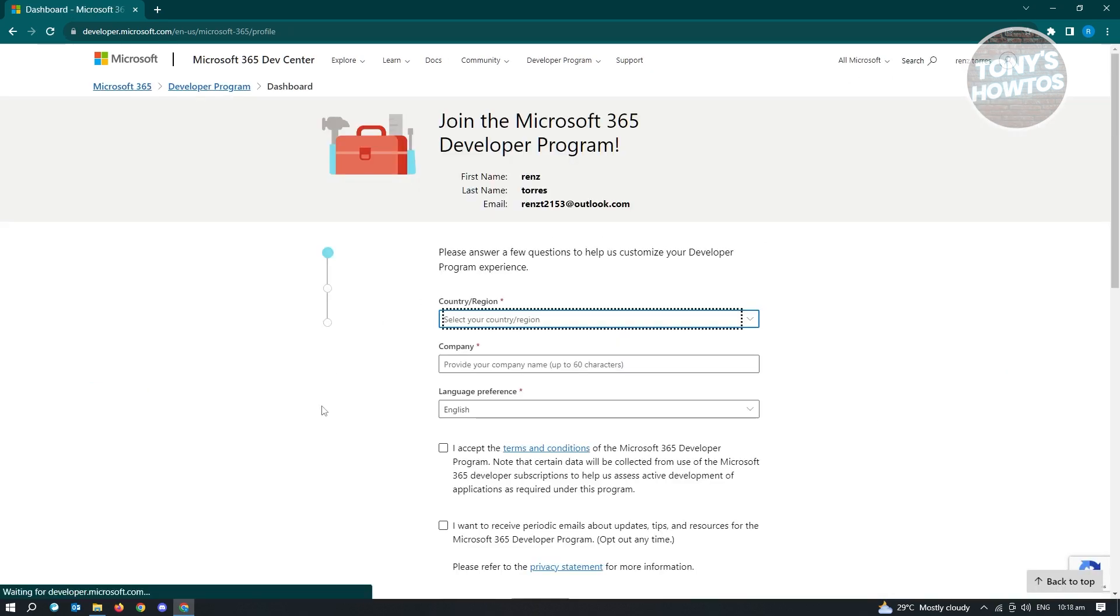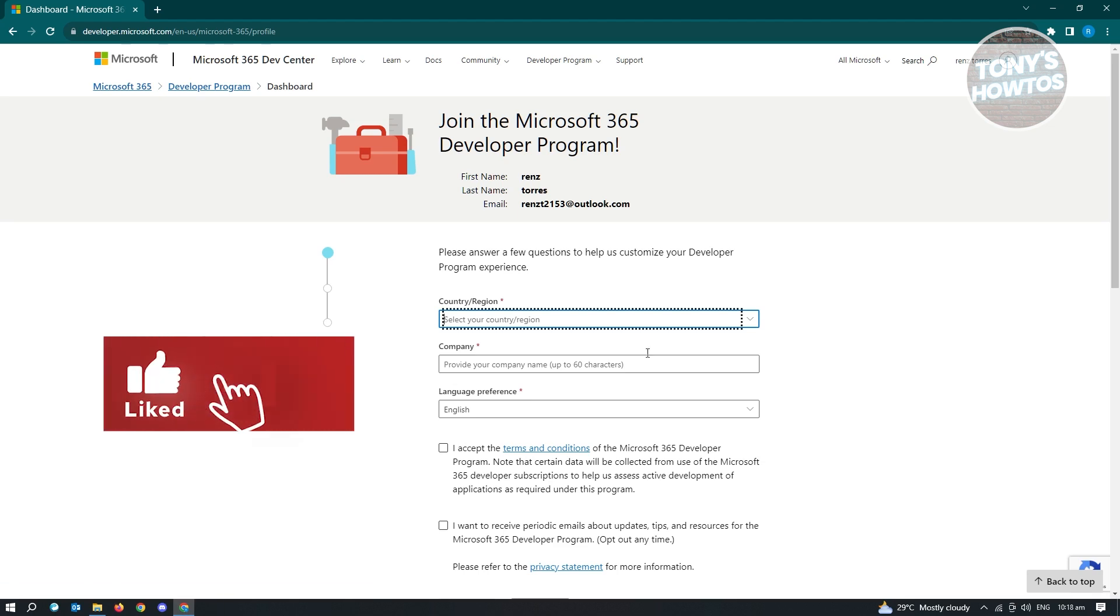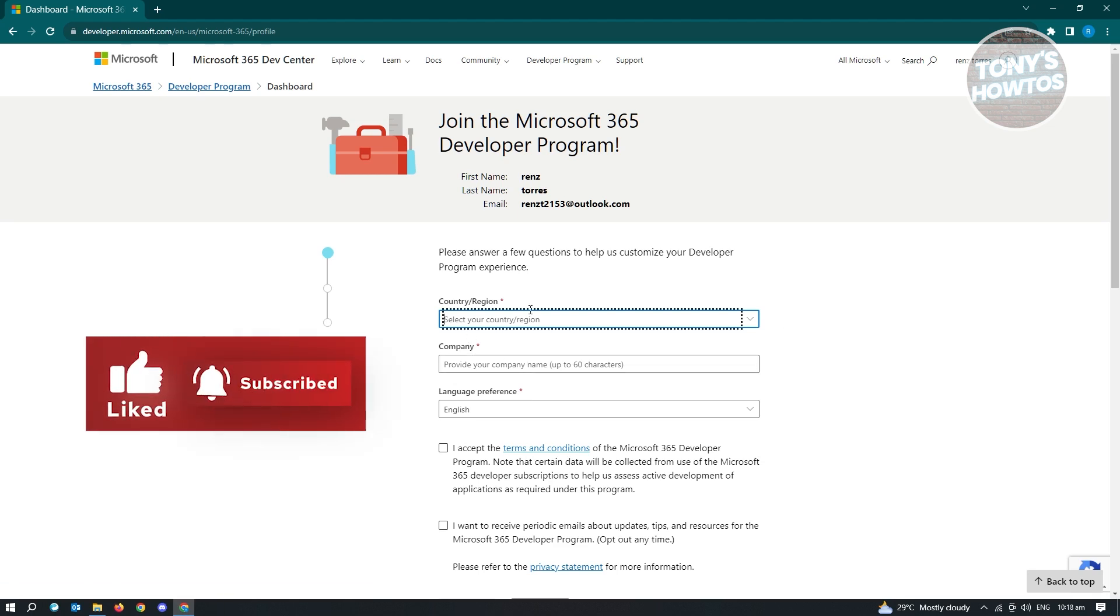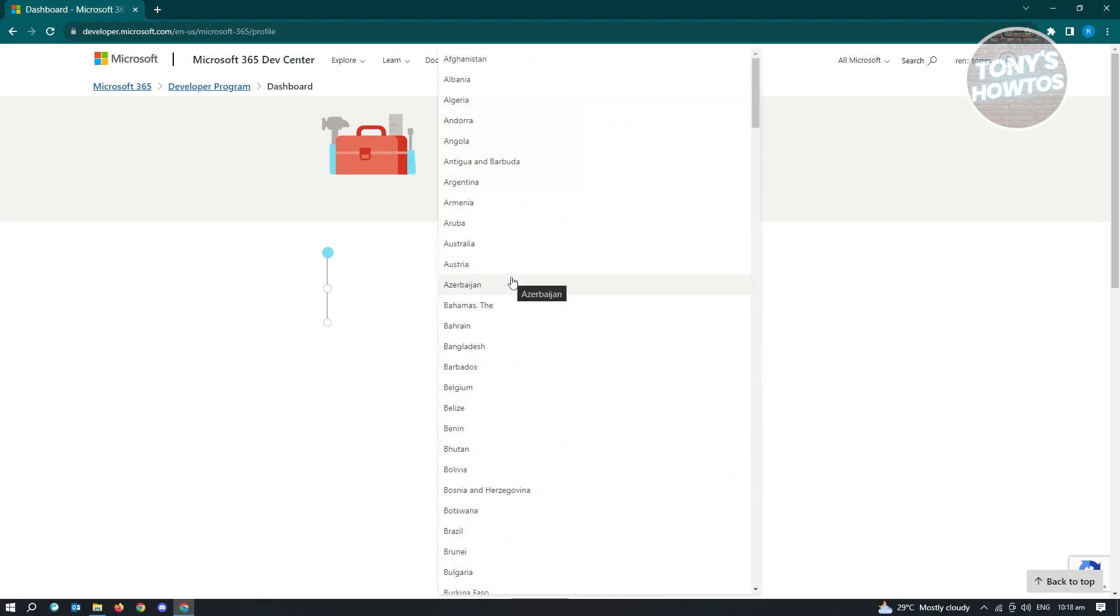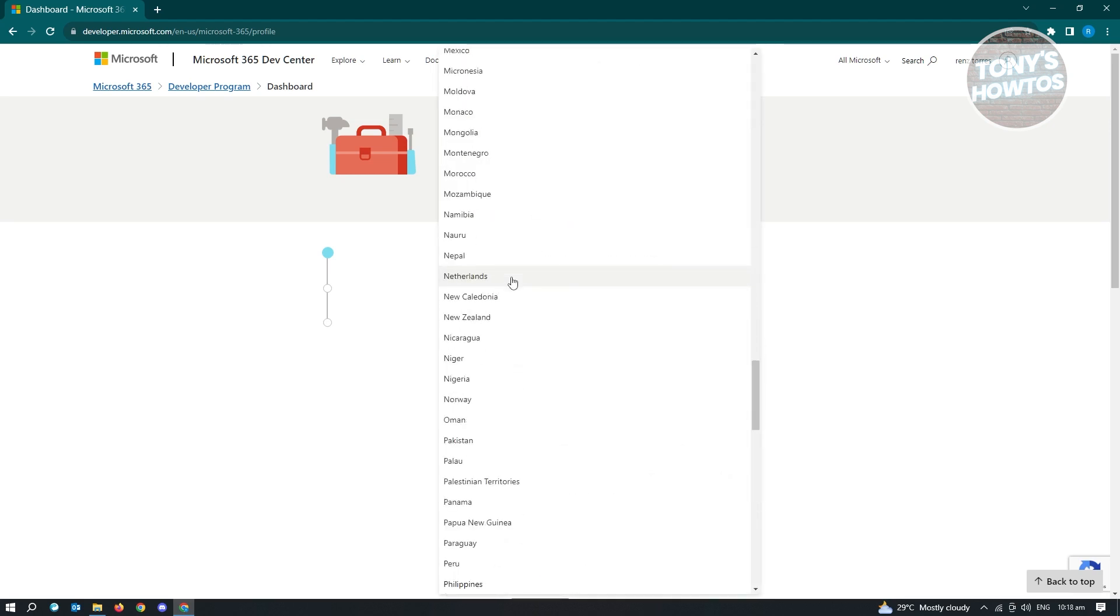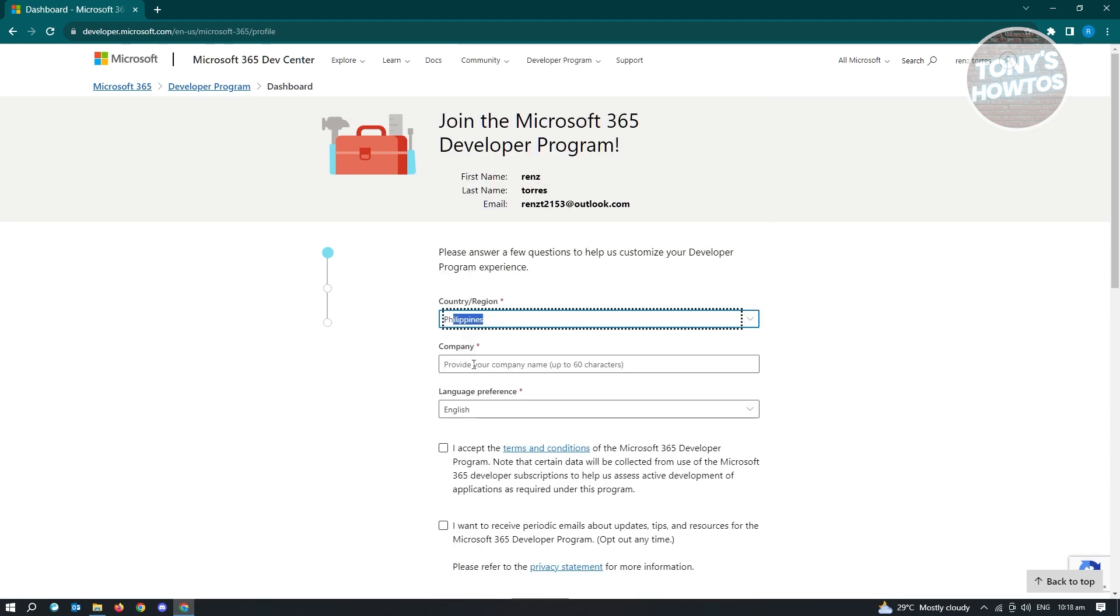From here, it's going to ask you a few information about yourself. So that includes your country, region, company, and language preferences. So choose accordingly and choose the country that you are currently located.